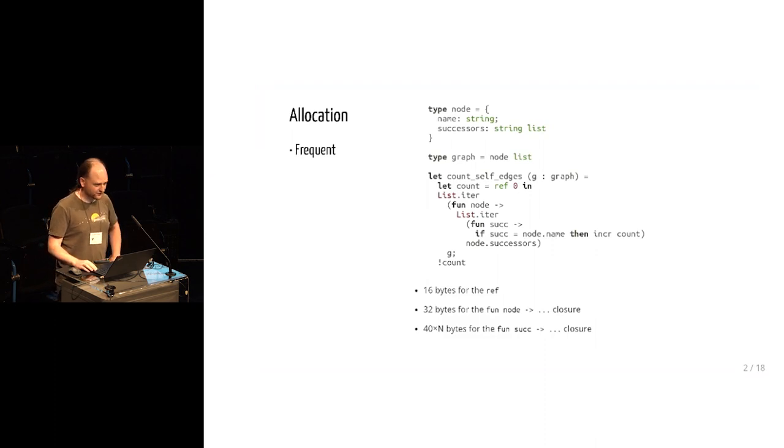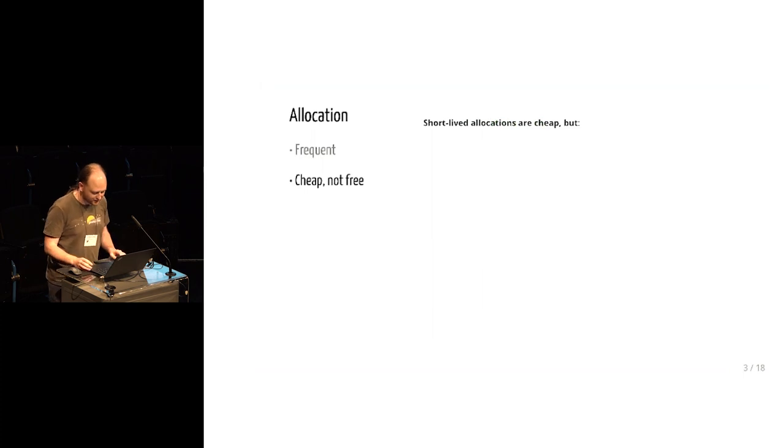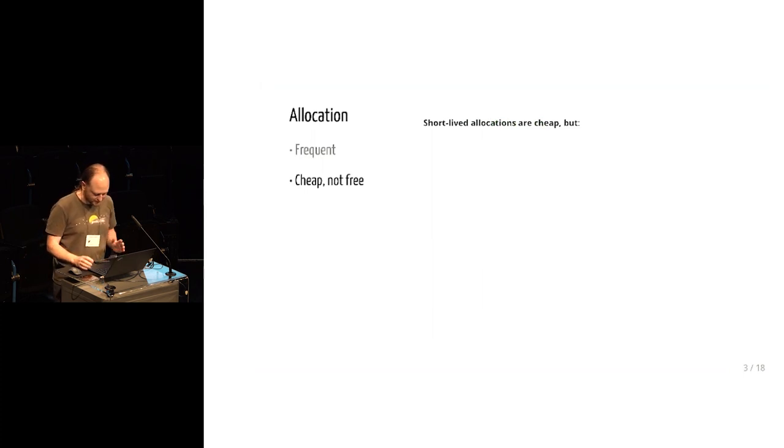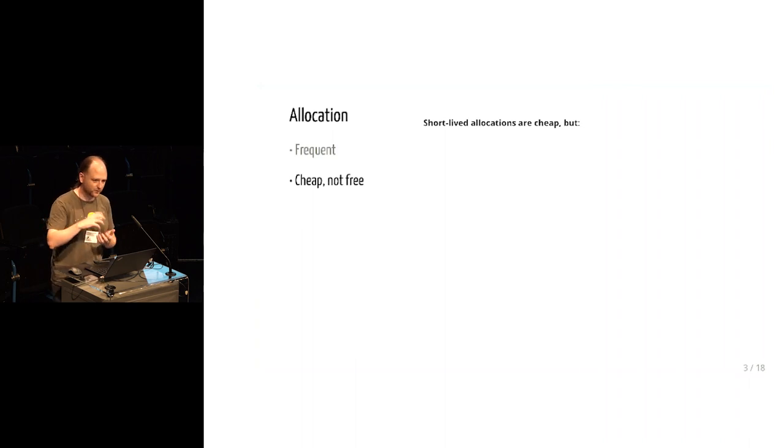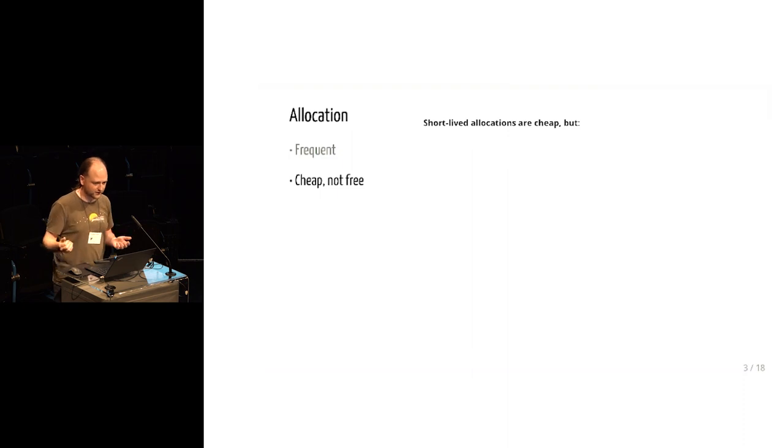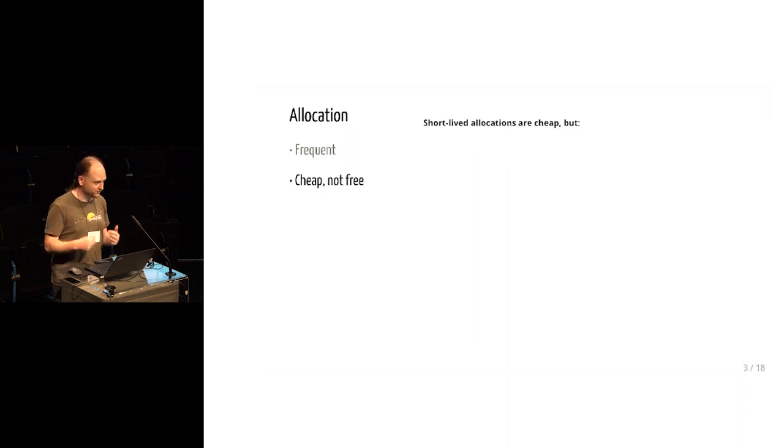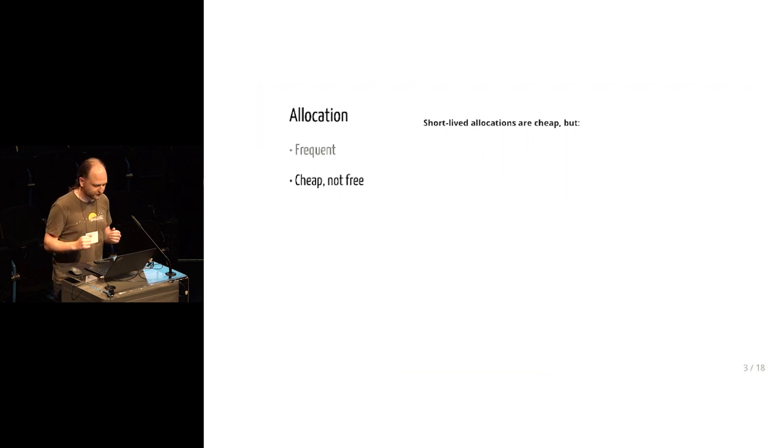So allocations in OCaml are extremely cheap, but they are not free. This may be a little odd for someone who's studied some garbage collector because the copying garbage collector in OCaml doesn't actually traverse the short-lived allocations, so it might seem that they are completely free.